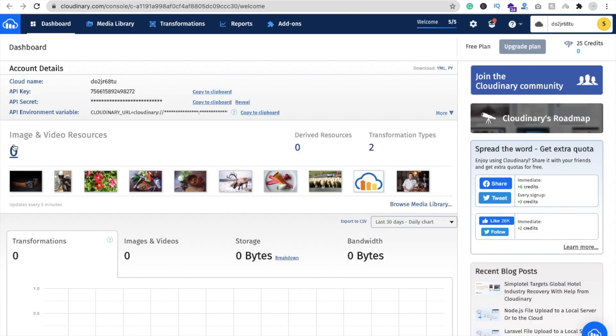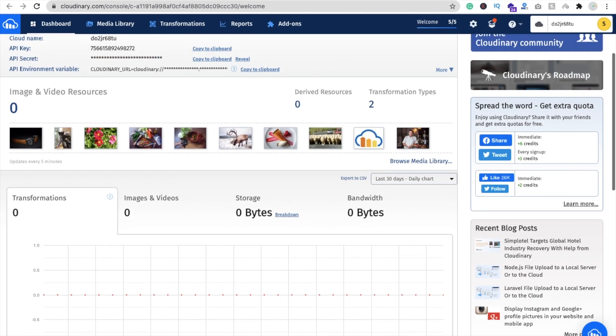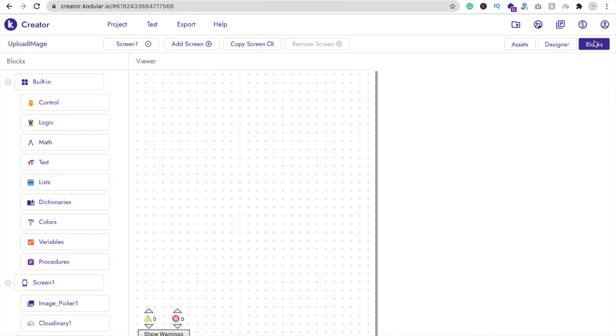Now you can see zero images right now — there are no images yet. Let's upload the image. Go to Codewler and go to the block section.